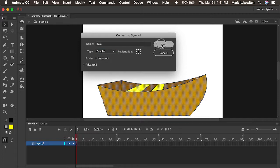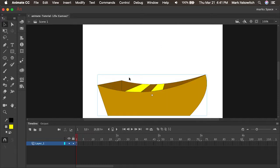I'll click OK. Now you'll see that one of the properties of a symbol is that it's a grouped object. So now I have a grouped object on the stage, which is now called an instance.